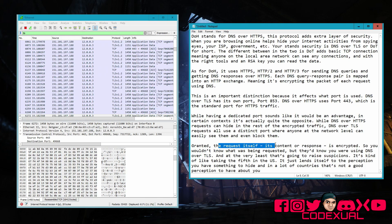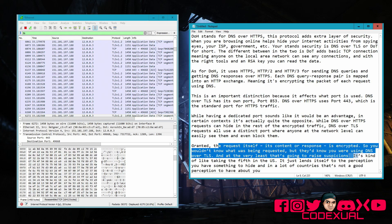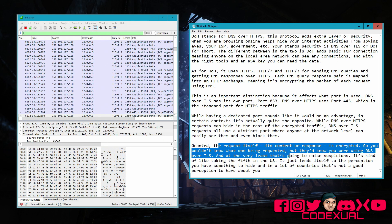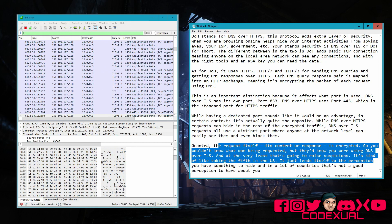Granted, the content of the DoT request is still encrypted so you wouldn't know what's being requested, but they would know that you're using DNS over TLS. At the very least that raises suspicion — it's kind of like taking the fifth in the U.S. It leads to the perception that you have something to hide, and in a lot of countries that's not a good perception to have.